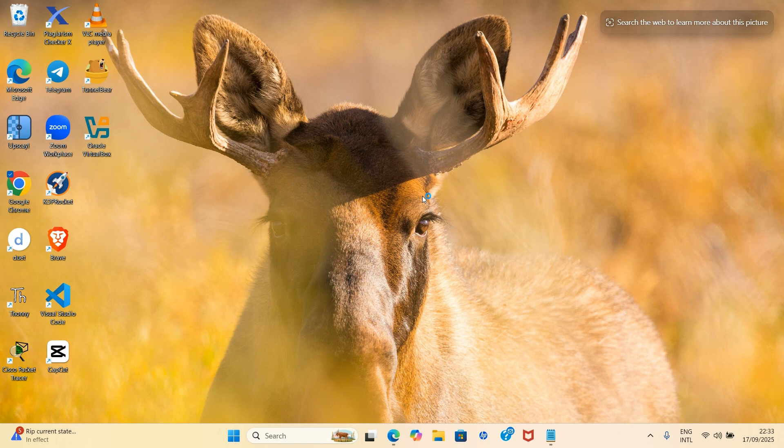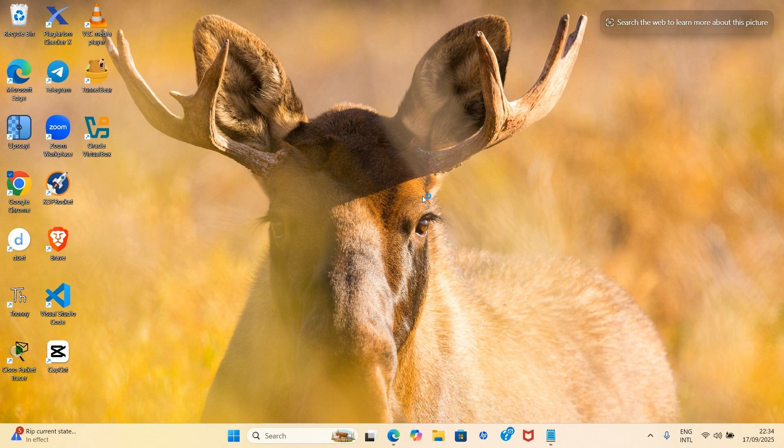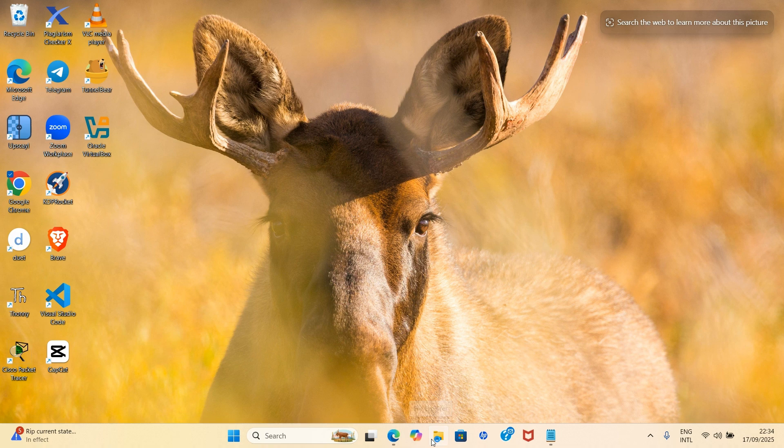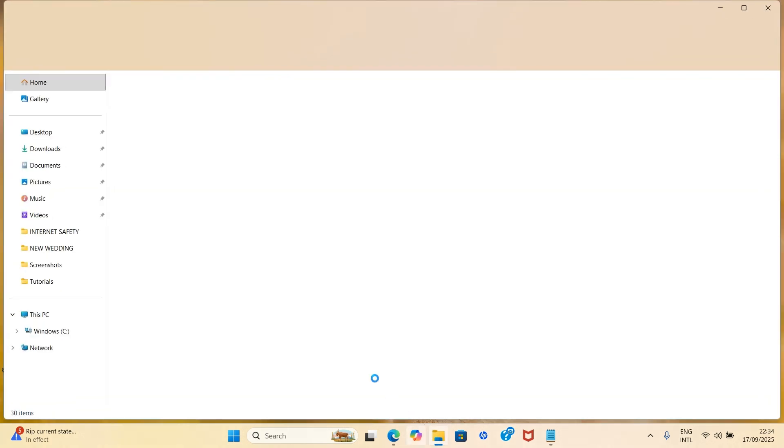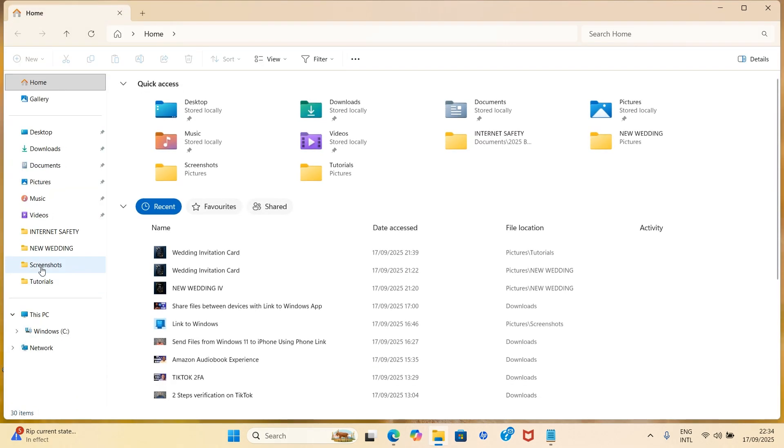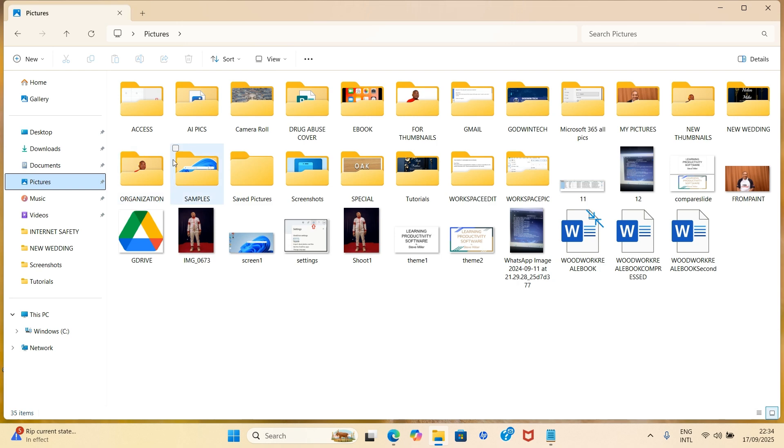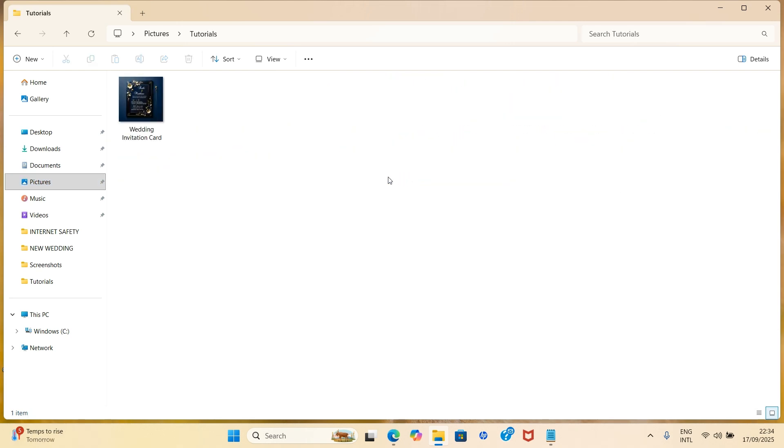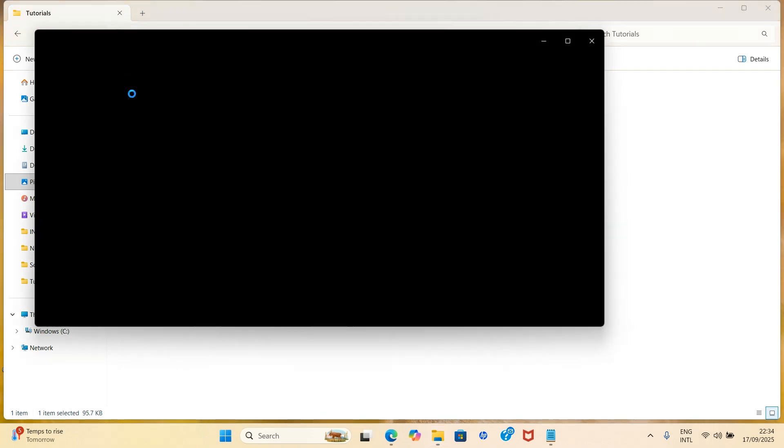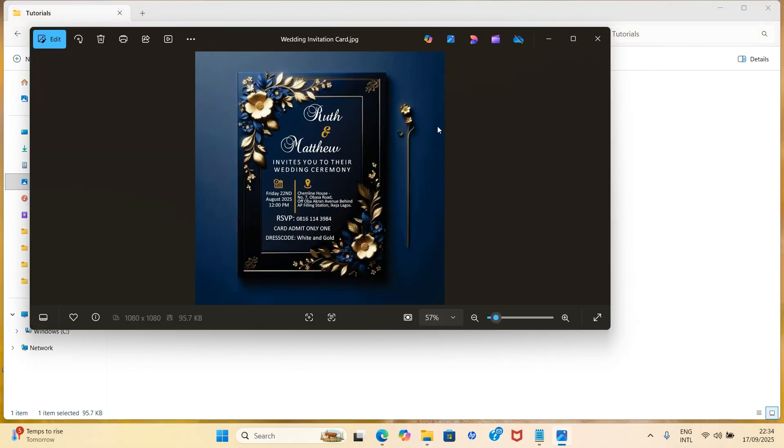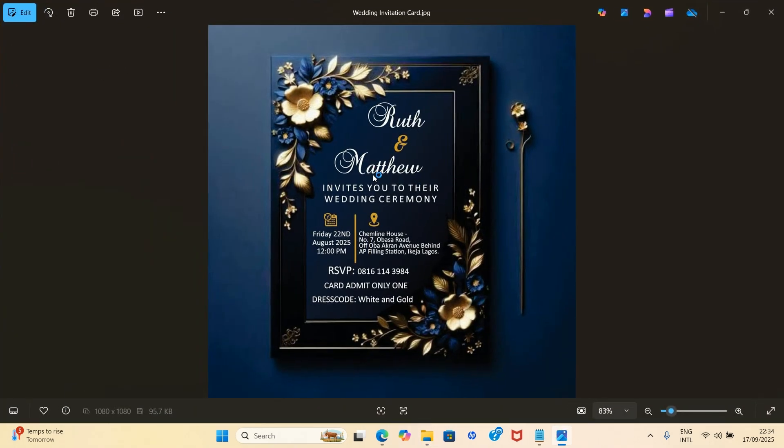You can get over the internet, download any wedding invitation card template of your choice. So let me show you mine. In this case I'll click on File Explorer, then I'll get to Pictures, and I'll get to Tutorials. Double click.